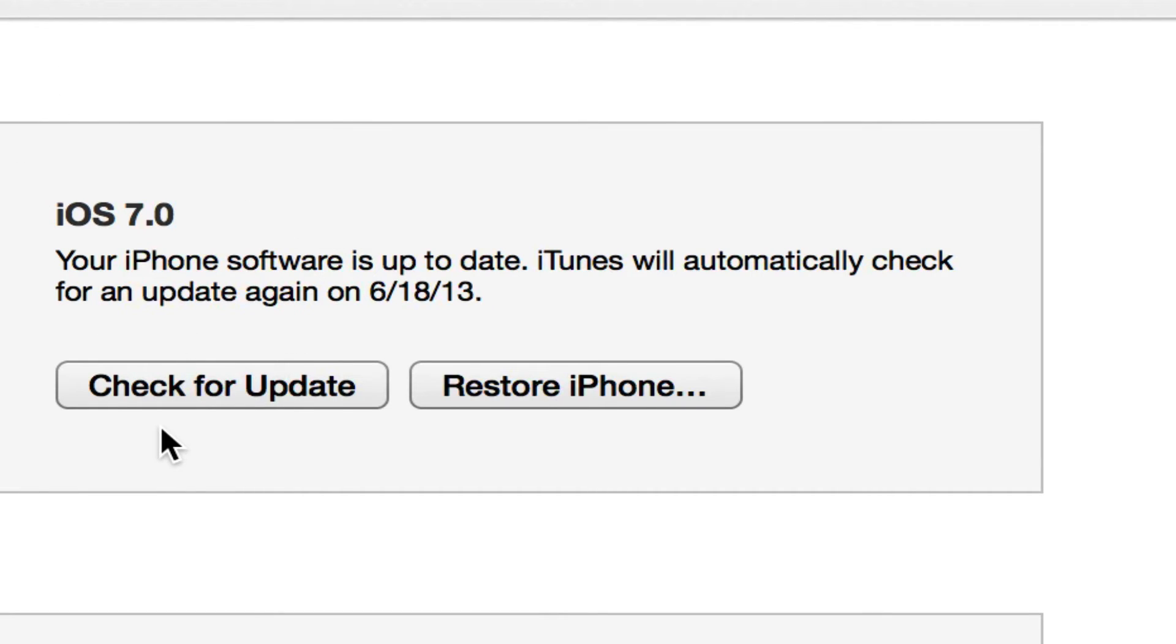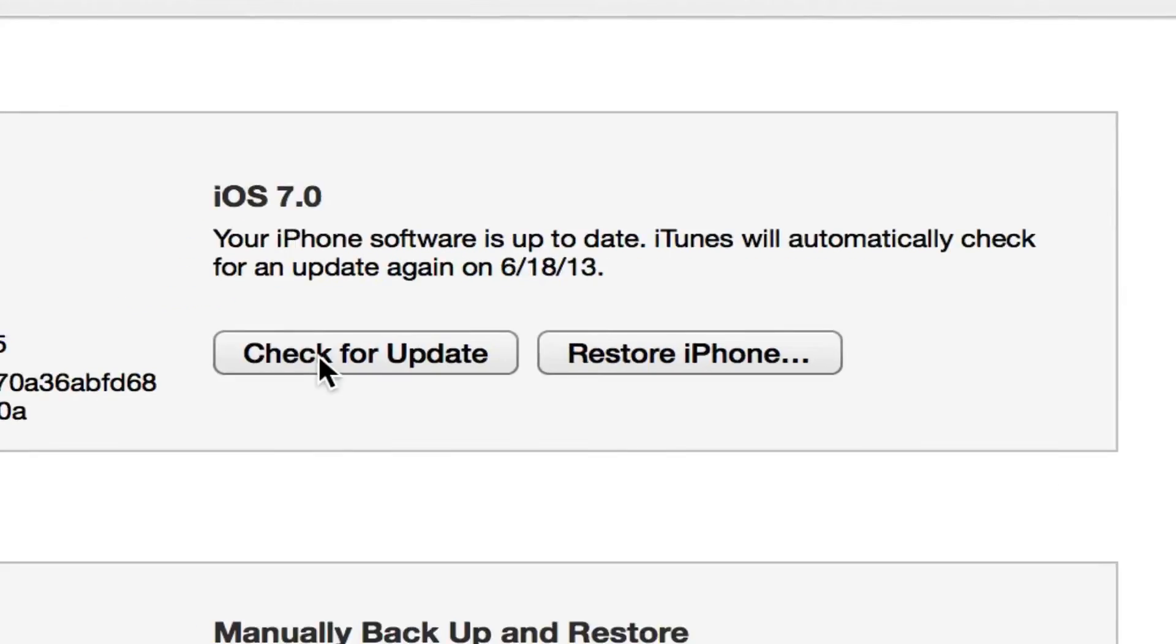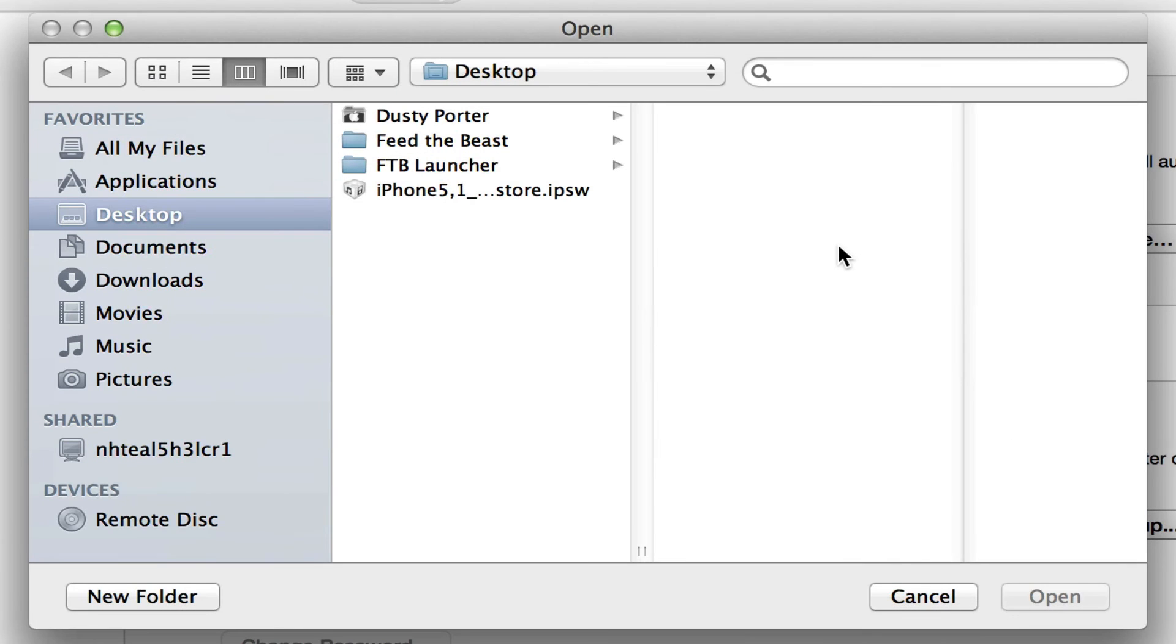All you're going to need to do is where it says Check for Update here under your current iOS version. On a Mac you're going to click and hold Option. On Windows you're going to click and hold Control, click, and then click Check for Update.